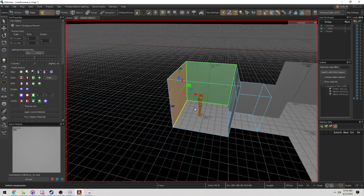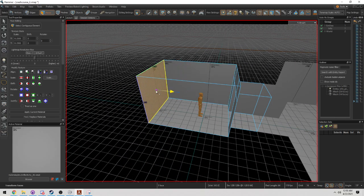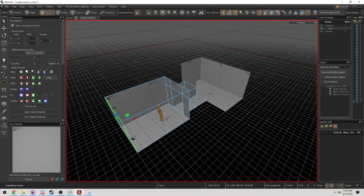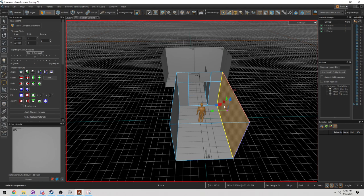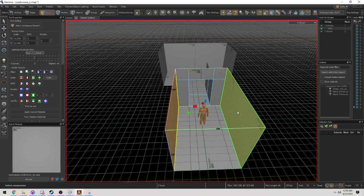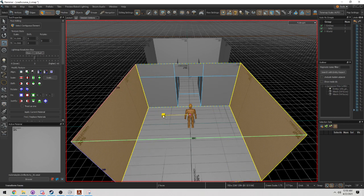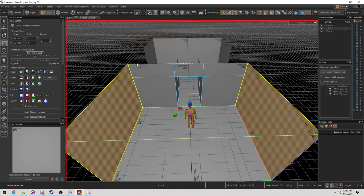So I'm going to expand this out, give this person here a little bit more room. I can select both walls and press E and extrude it out.